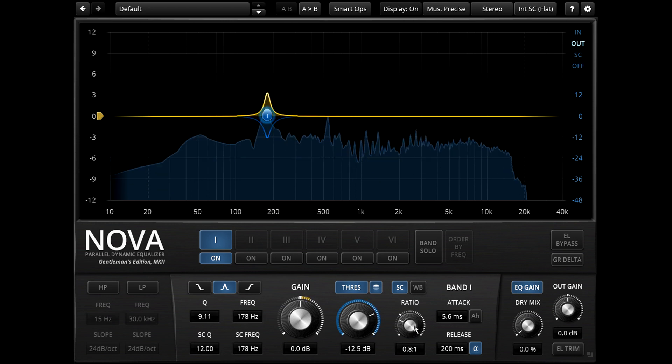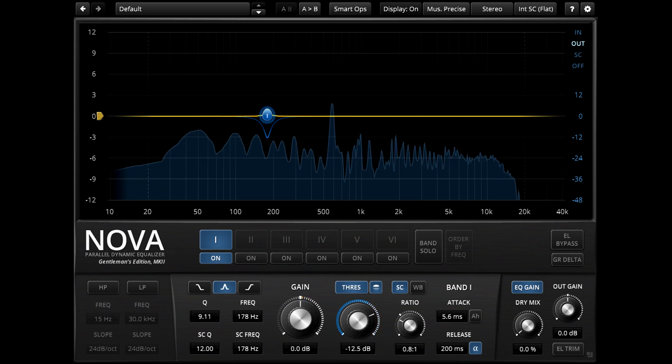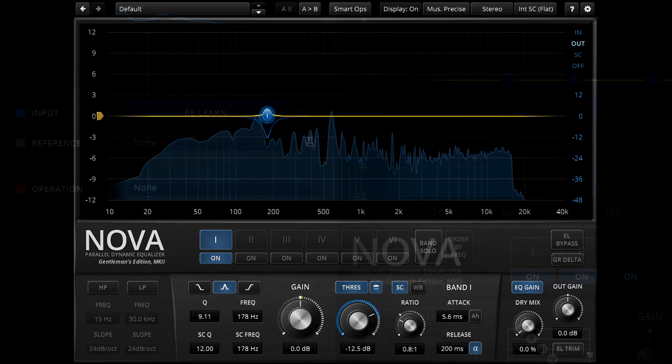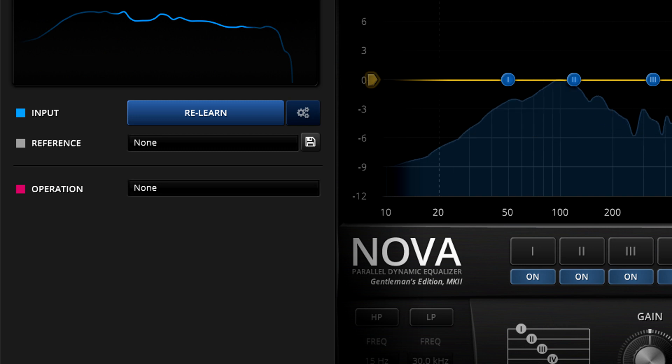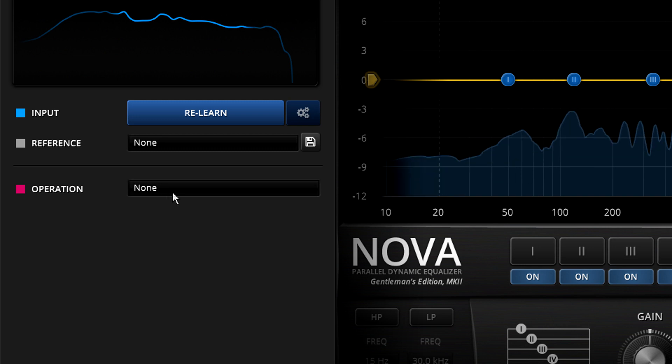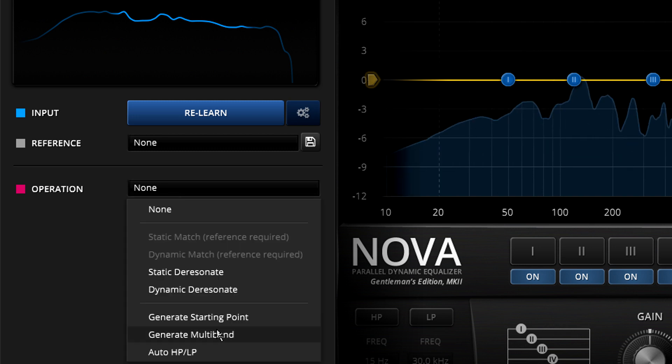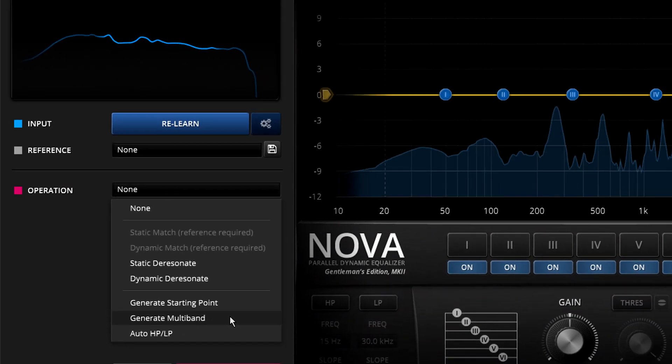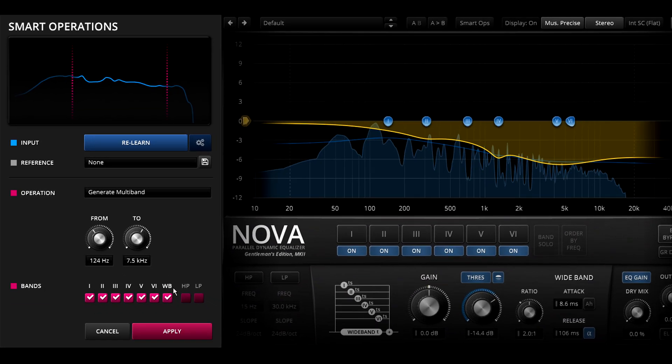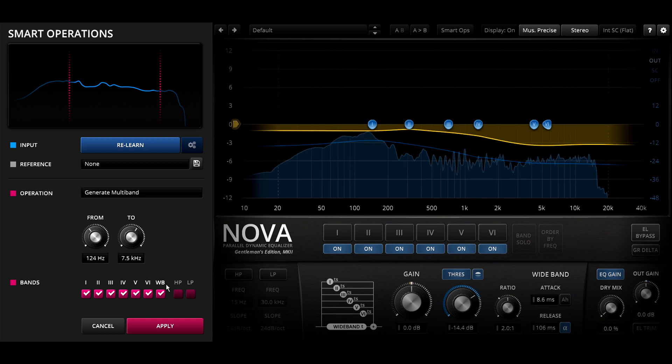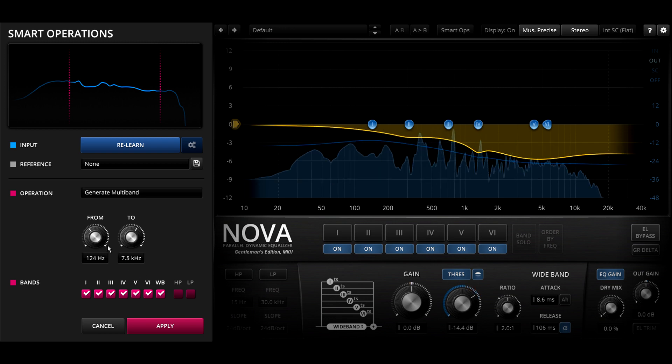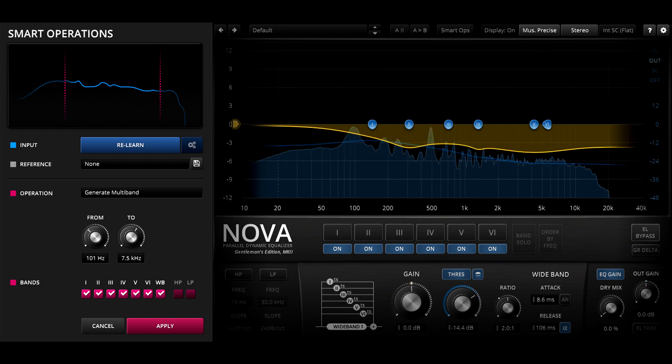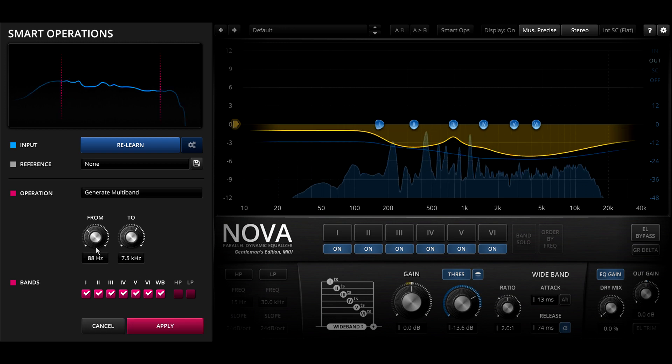For a completely different approach to dynamics processing, you could try Generate Multiband instead. Now we get complex multiband compression with each band set to a different important frequency.